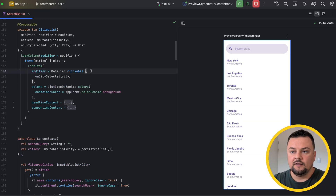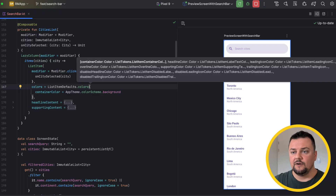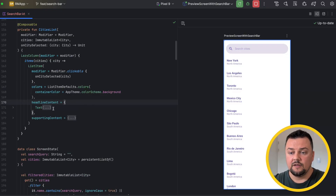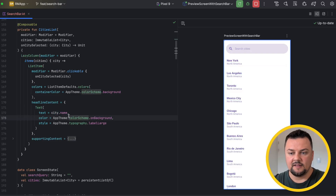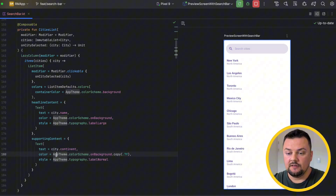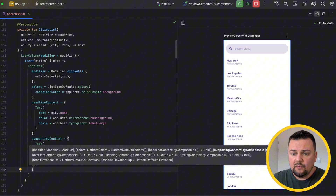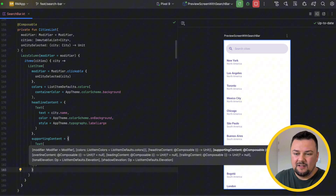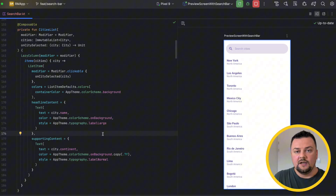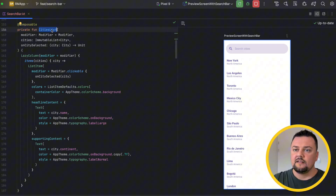Inside, I am passing a modifier to make it clickable, and on click I'm calling on city selected. Next, I'm applying colors, which allows me to change a bunch of different colors around the list item. I apply headline content, which is just a text composable where I'm passing down the city name with some styling. And ultimately, the supporting content is also a text where I'm passing the city continent with color and style changes. What's interesting about the list item composable is its slot API, where we can pass overline content, leading content, and trailing content — so you can customize the list item very richly. I'm reusing this composable for both the regular list and the list inside the search.